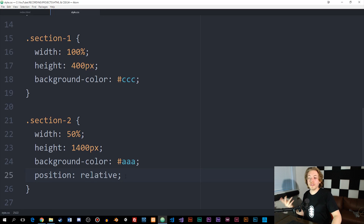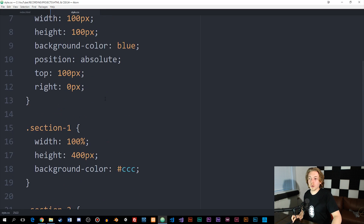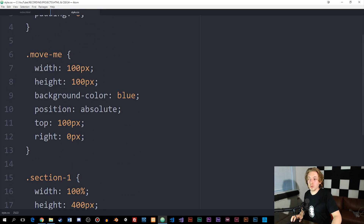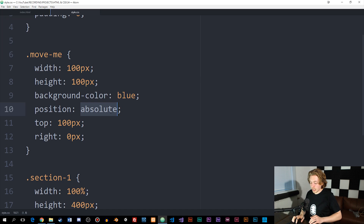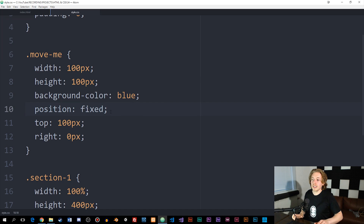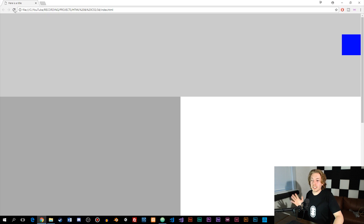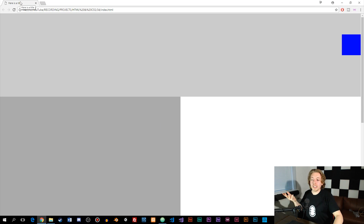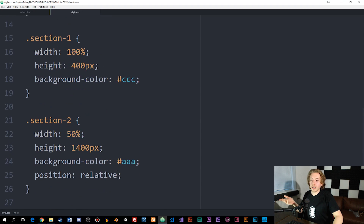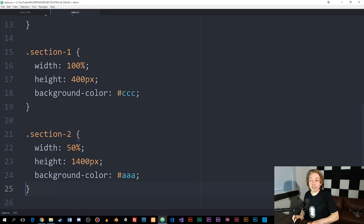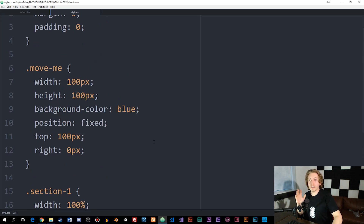We also have position fixed. If I change it to fixed and save, we get a very similar result — except it goes to the top right corner and is not affected by the position relative we added to the parent element. So fixed behaves differently from absolute in that regard.